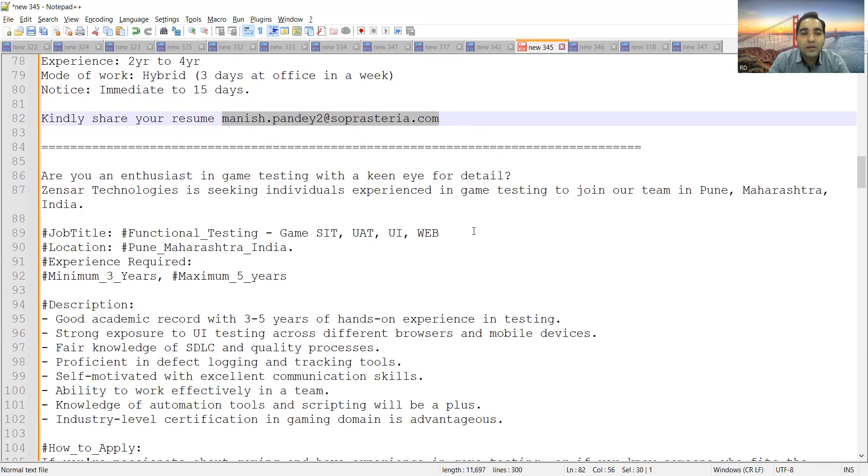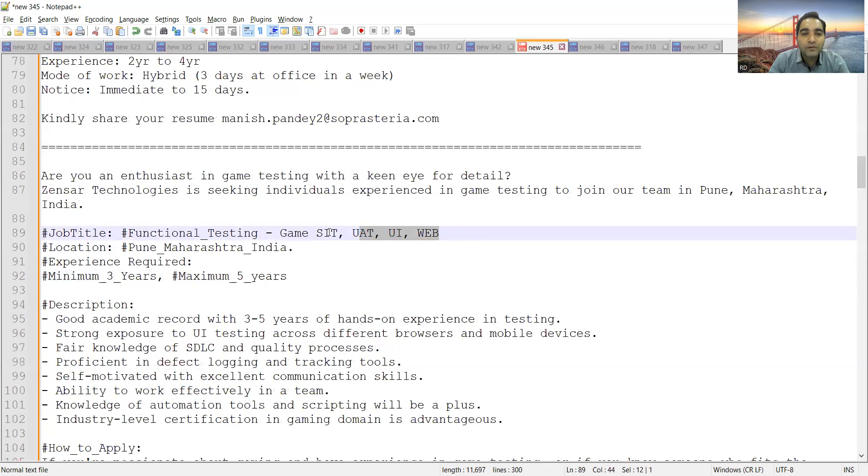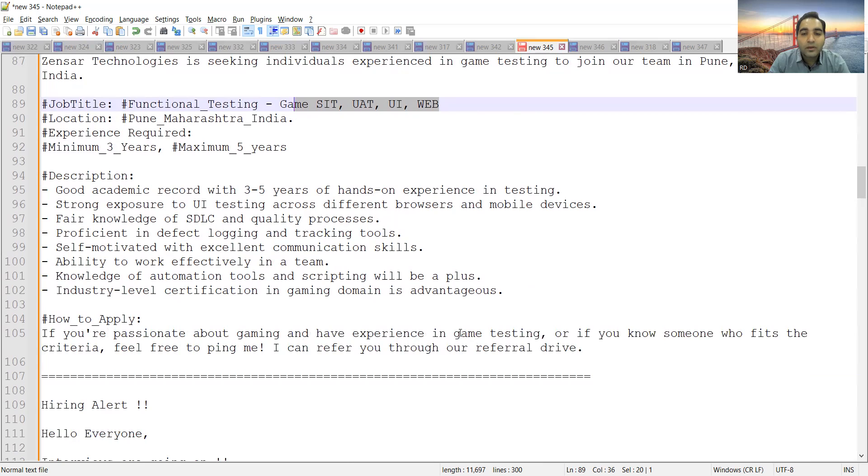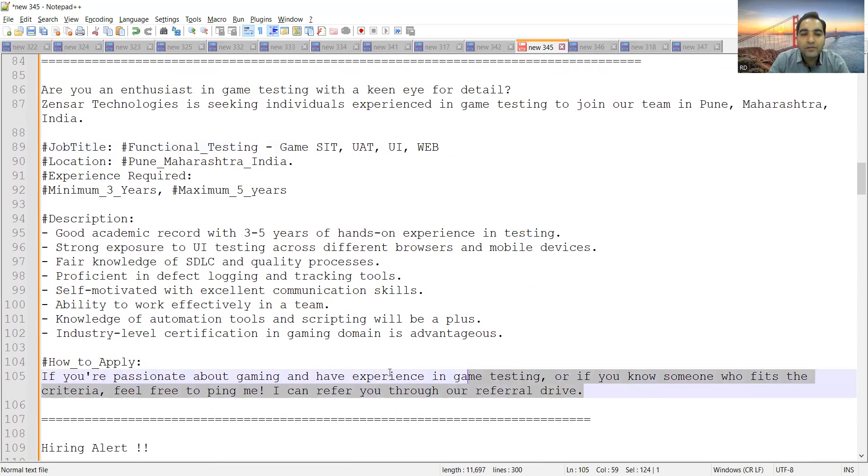Sensor Technologies is hiring for game testers to join their team in Pune, Maharashtra. They are looking for minimum 3 years, maximum 5 years of experience. They're looking for someone who knows game testing, UAT, game set, game UAT, right?